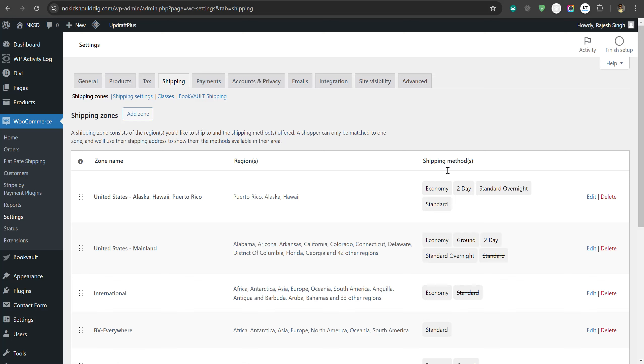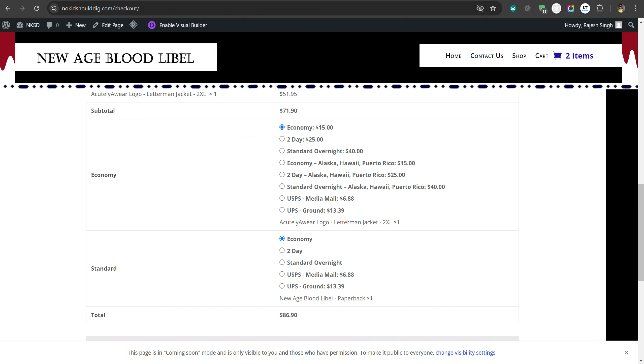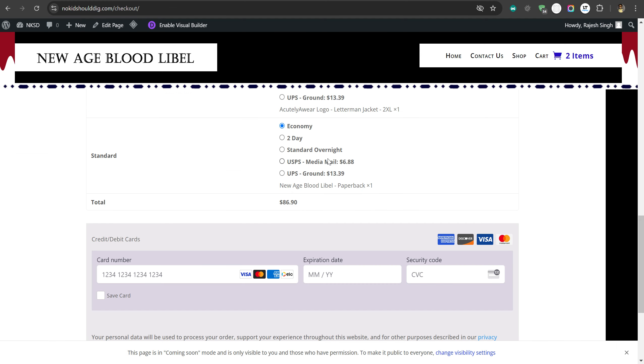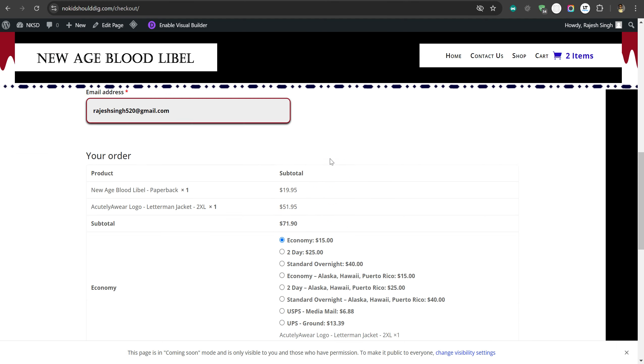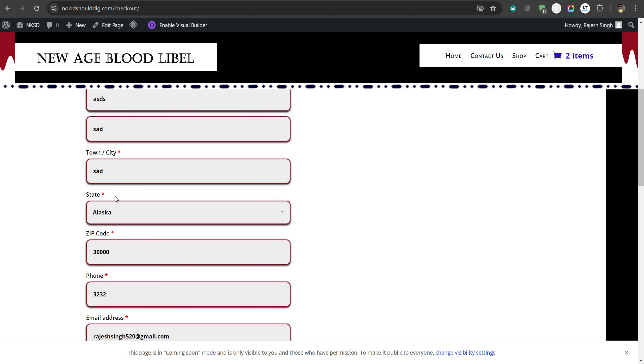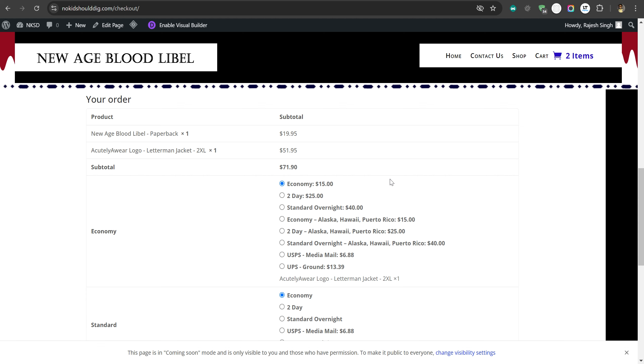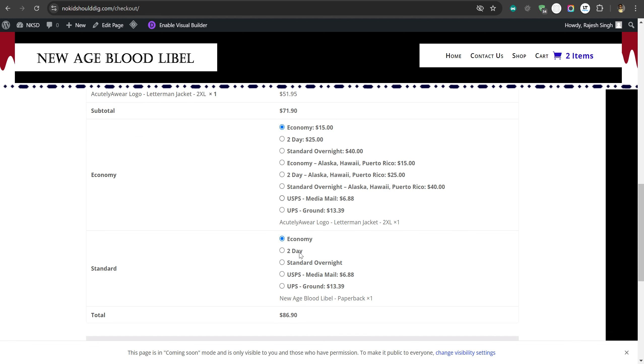We are on your website and we can see you have activated shipping methods. Now if you go to your checkout page, we have selected the region Alaska, and you can see these three shipping methods from WooCommerce are getting added in both the packages.